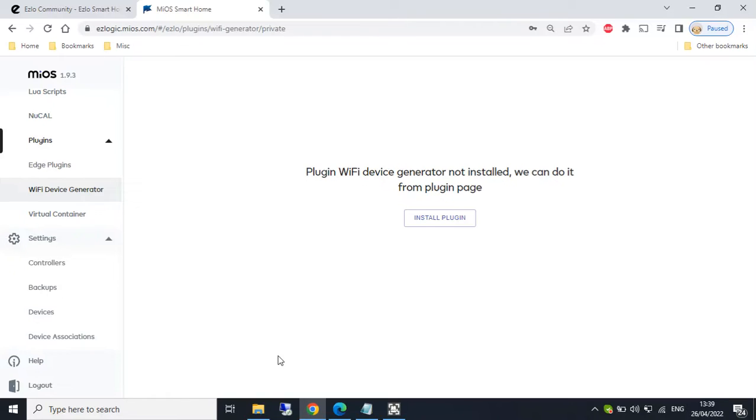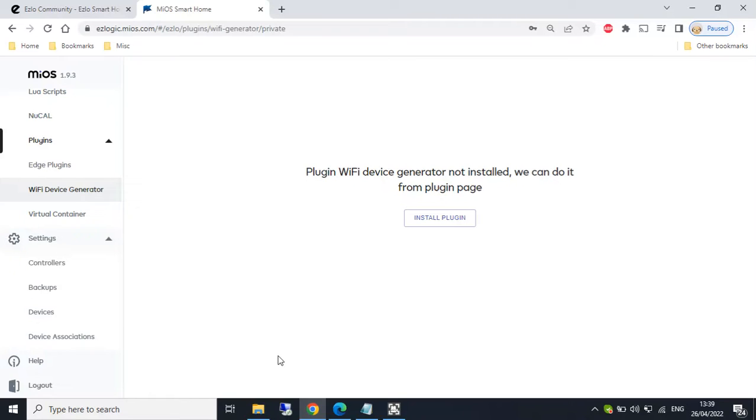For example, I've already tested it with IFTTT webhooks and I was able to set up a virtual switch that sent commands out to IFTTT. And then in turn, I was controlling a Philips Hue bulb.